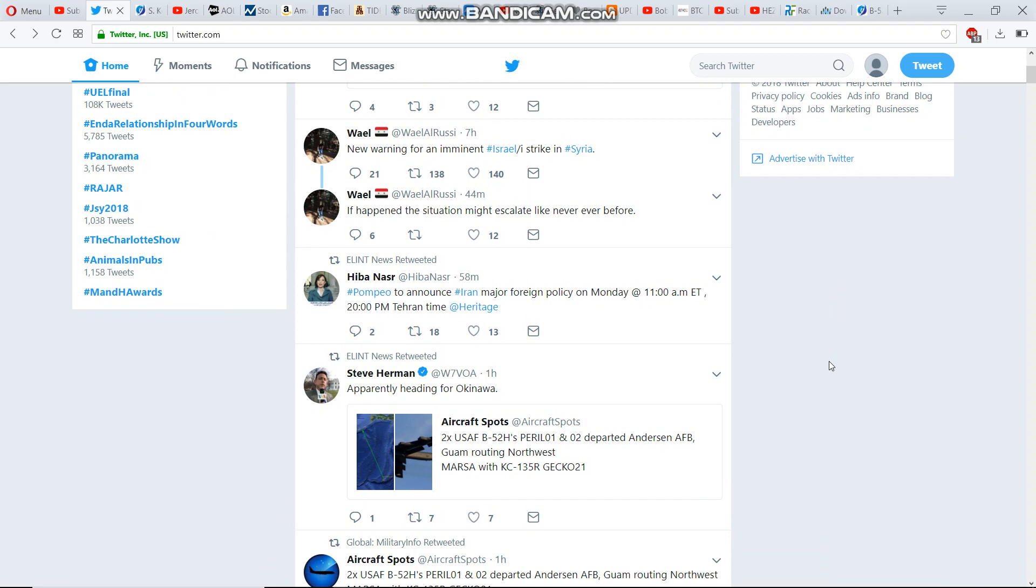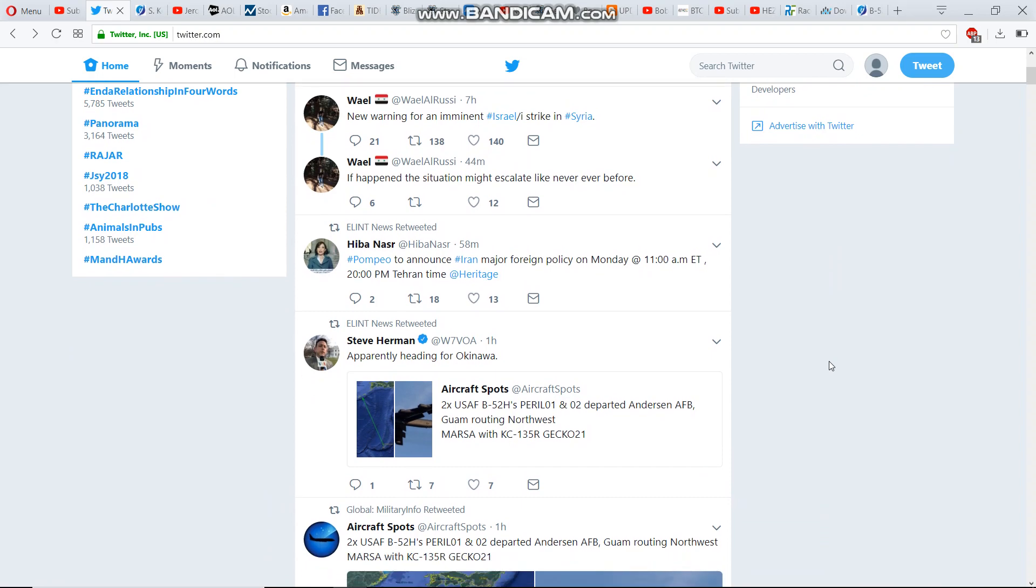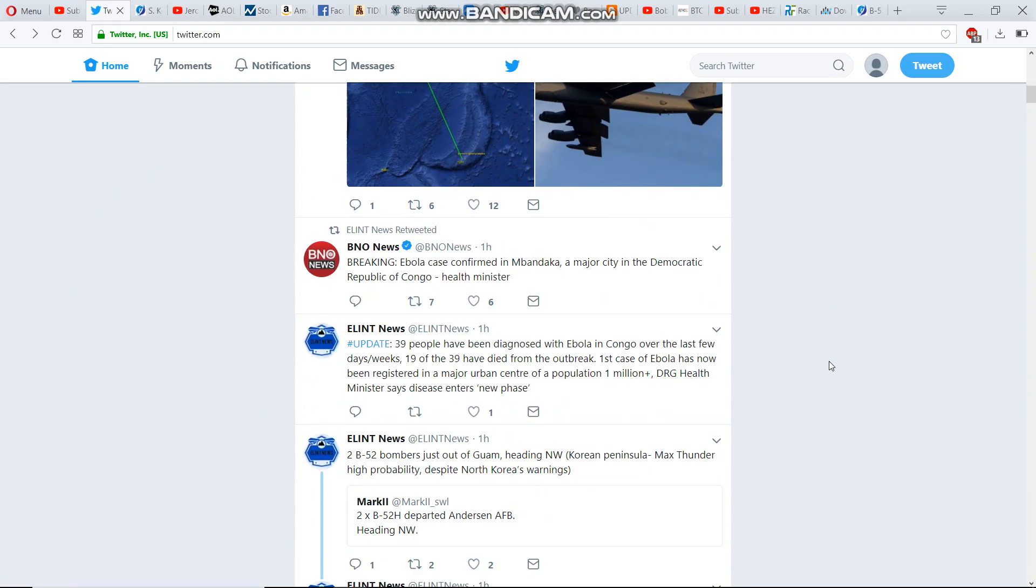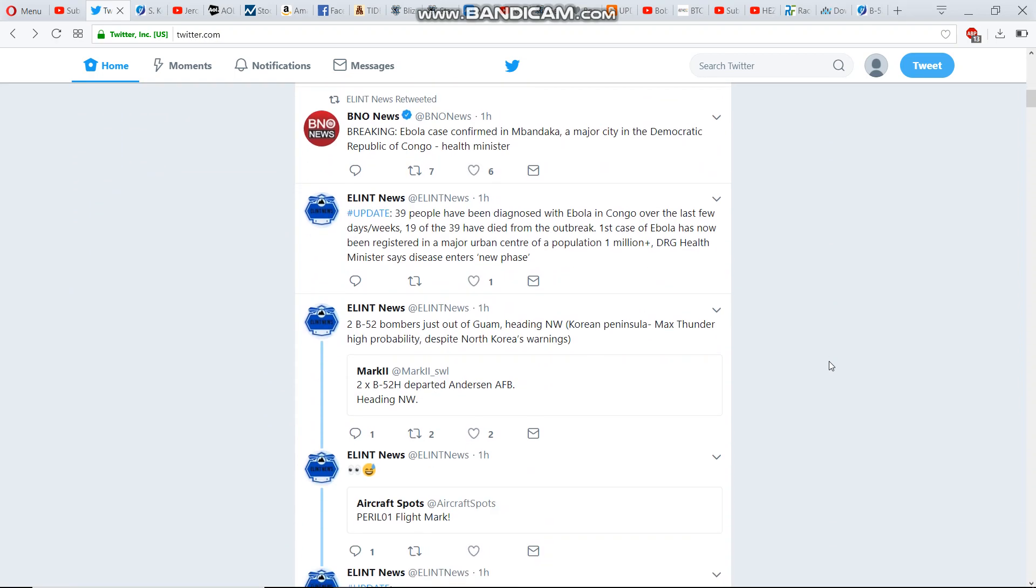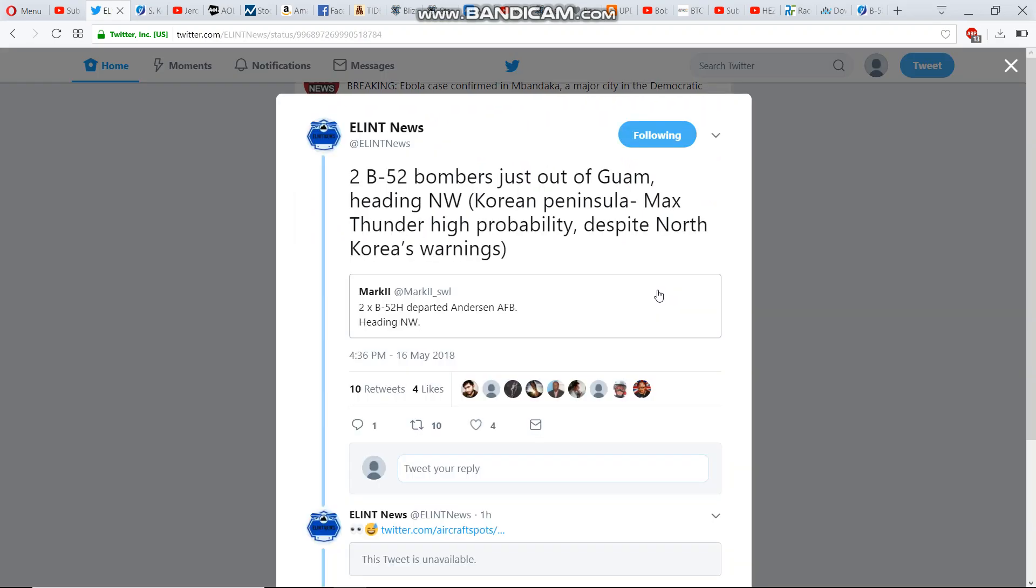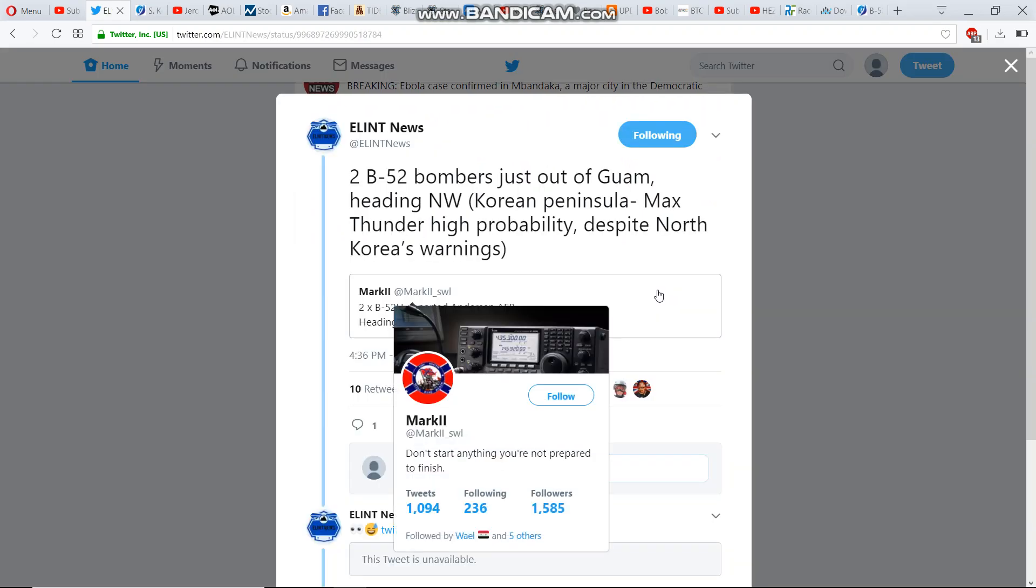Here you go, scroll down. Two B-52 bombers just left Guam heading northwest.